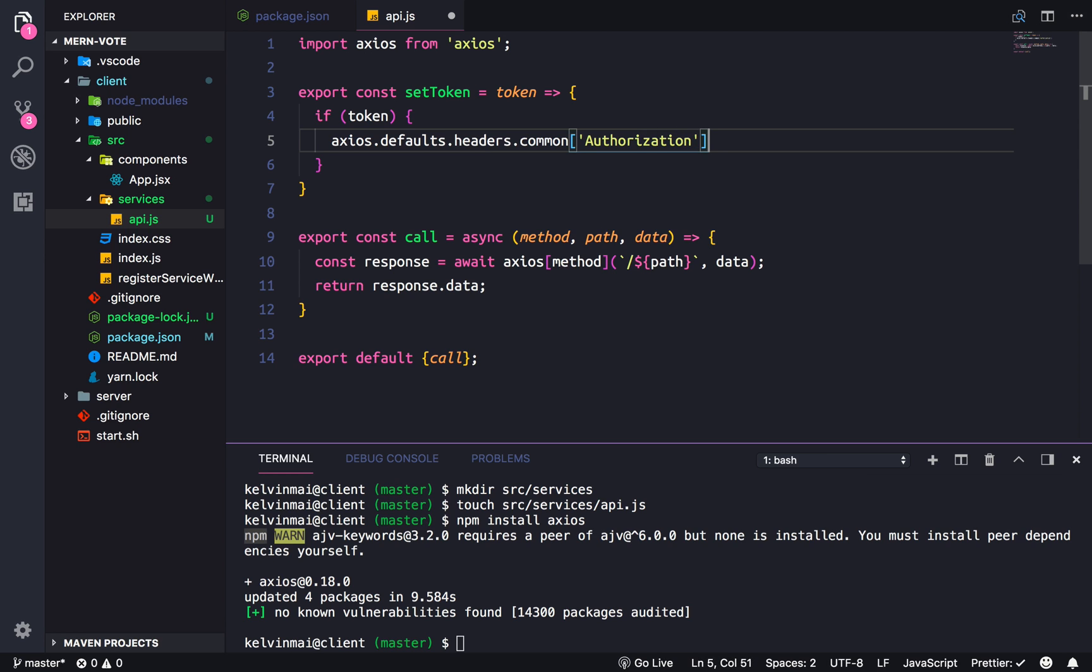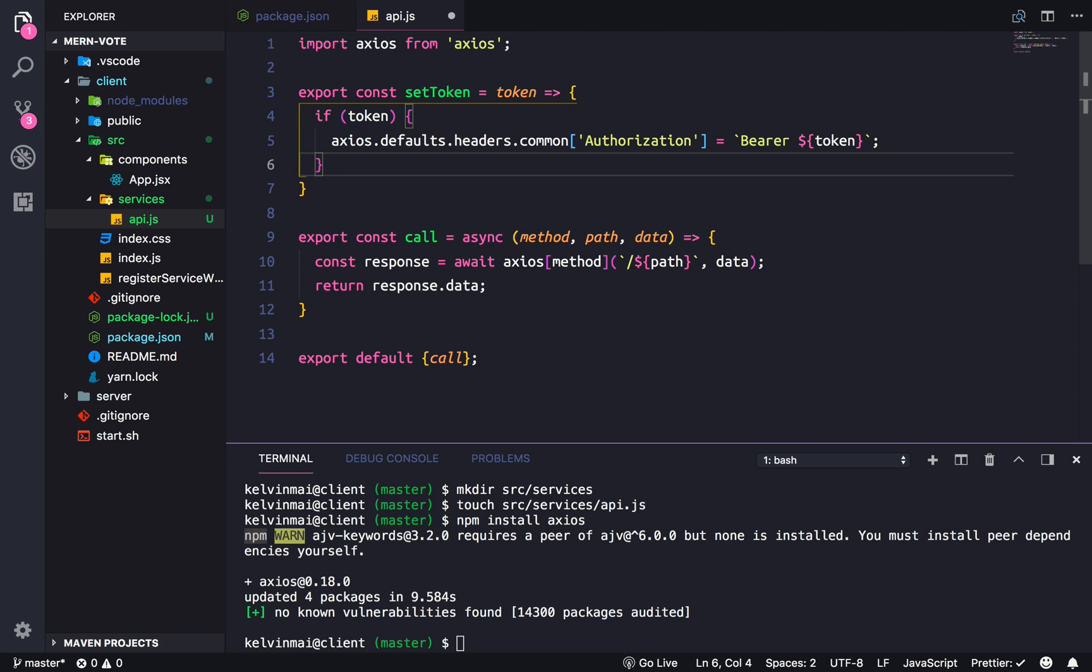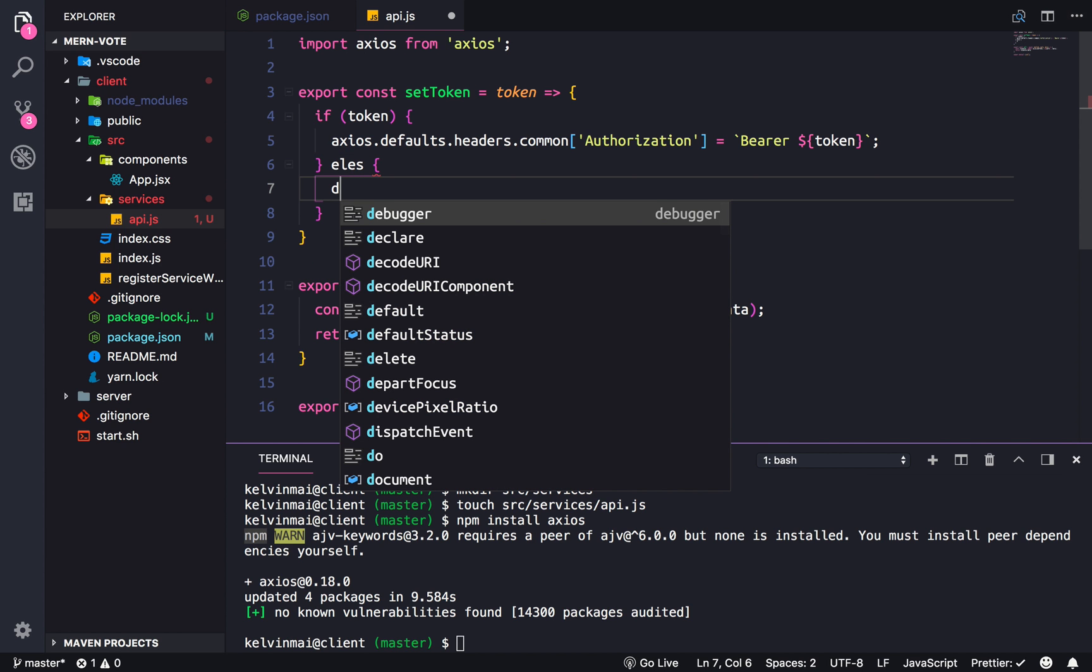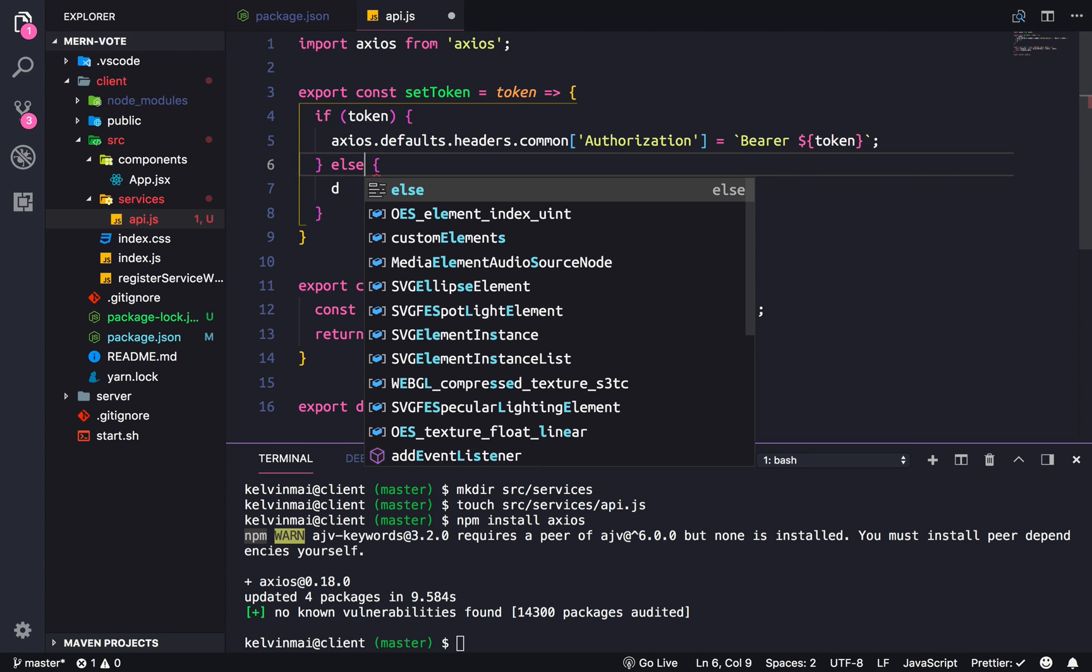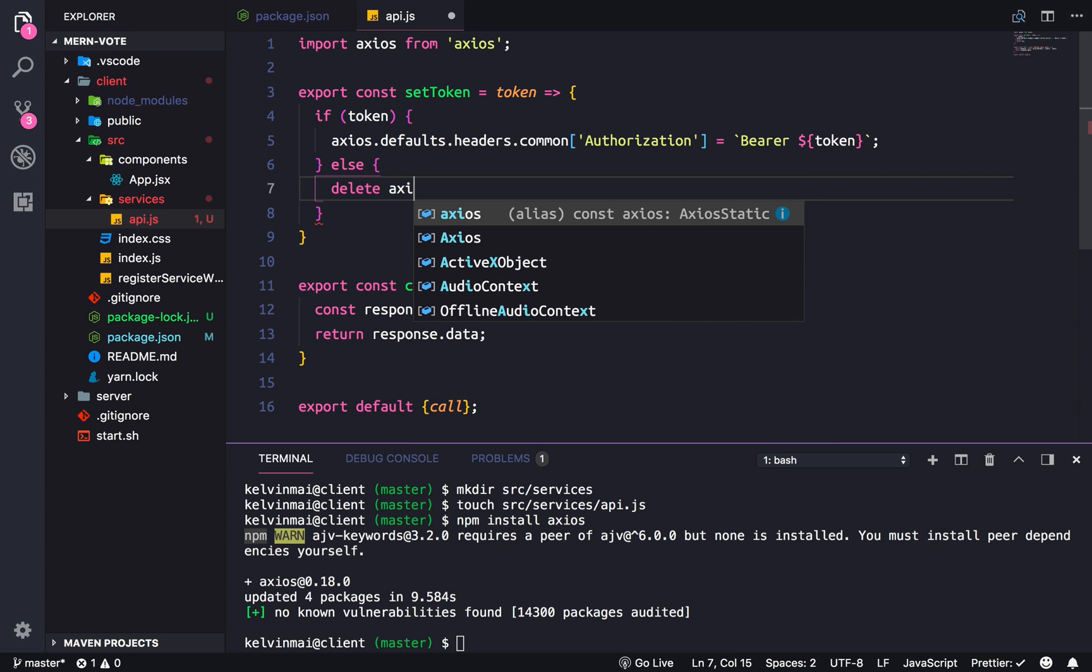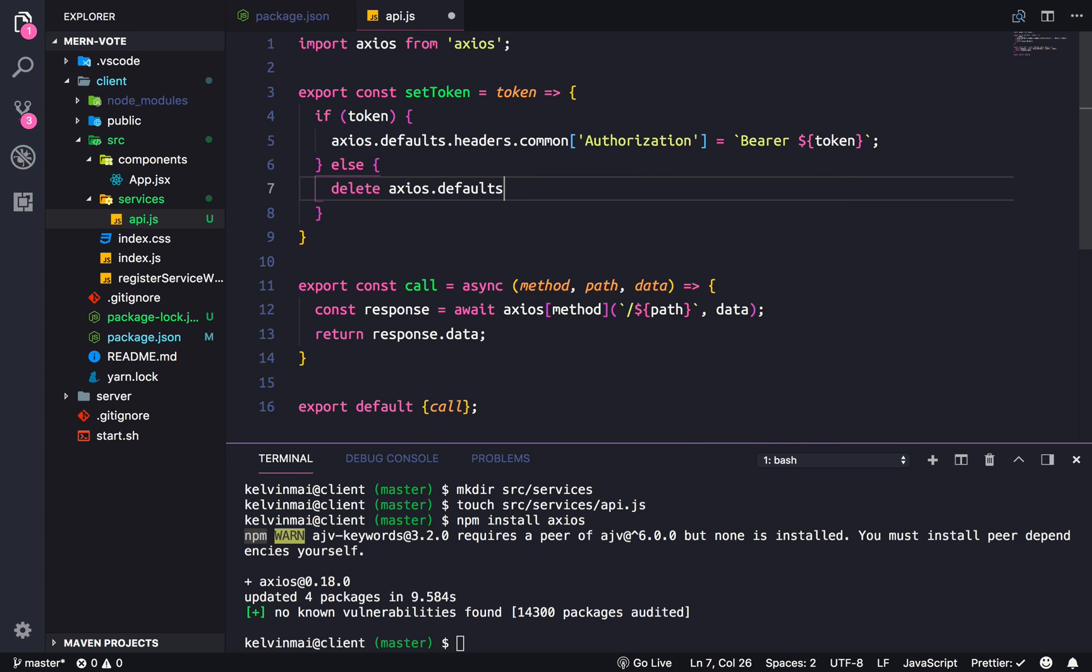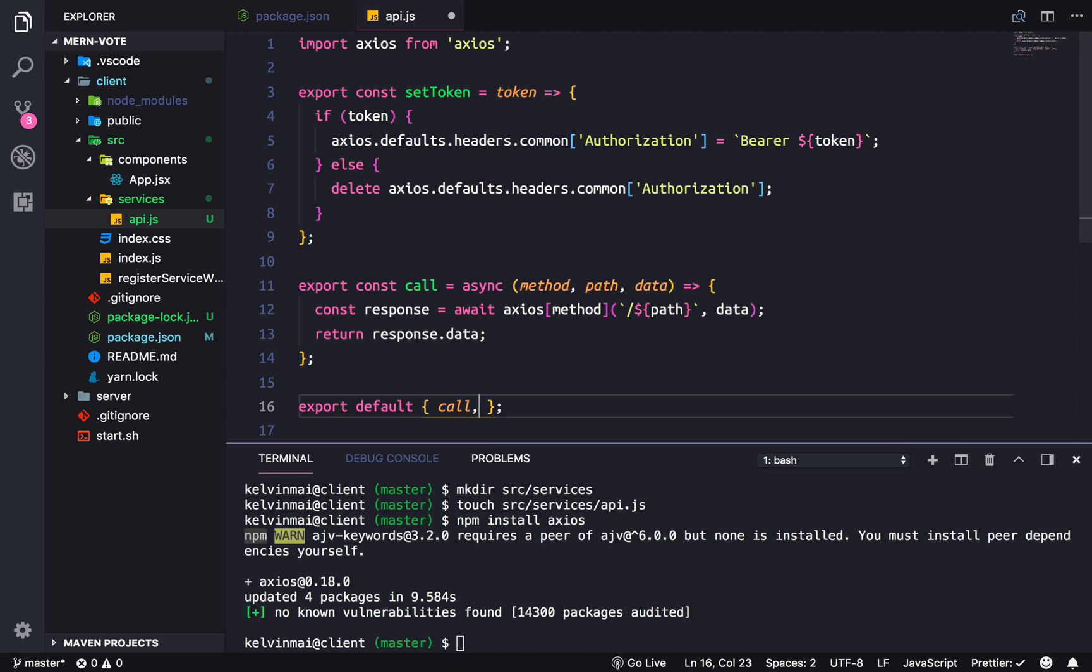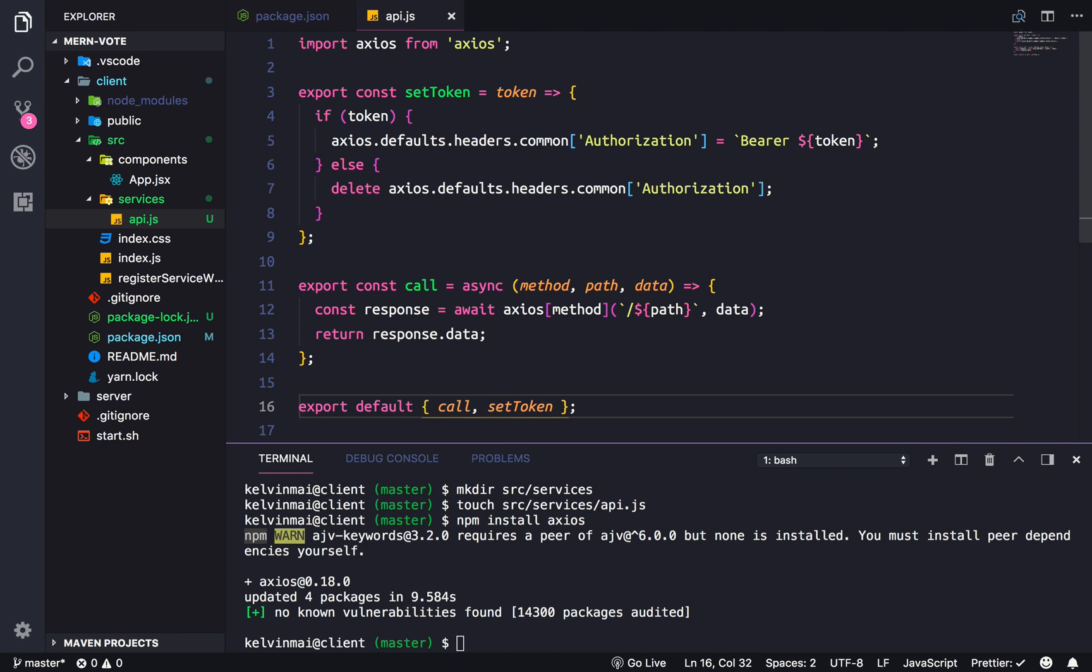Remember our token is going to be in this format: Bearer space and then the token itself. If there's no token, so if we send in an undefined or an empty string or something like that, we're just going to delete that token. So Axios.defaults.headers.common authorization. There we go. One last thing we need to actually export the setToken.